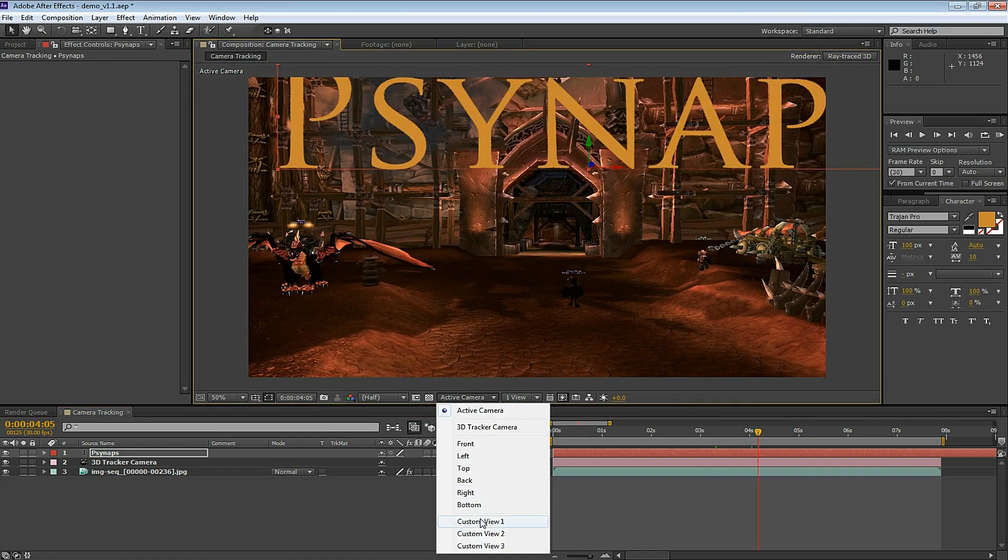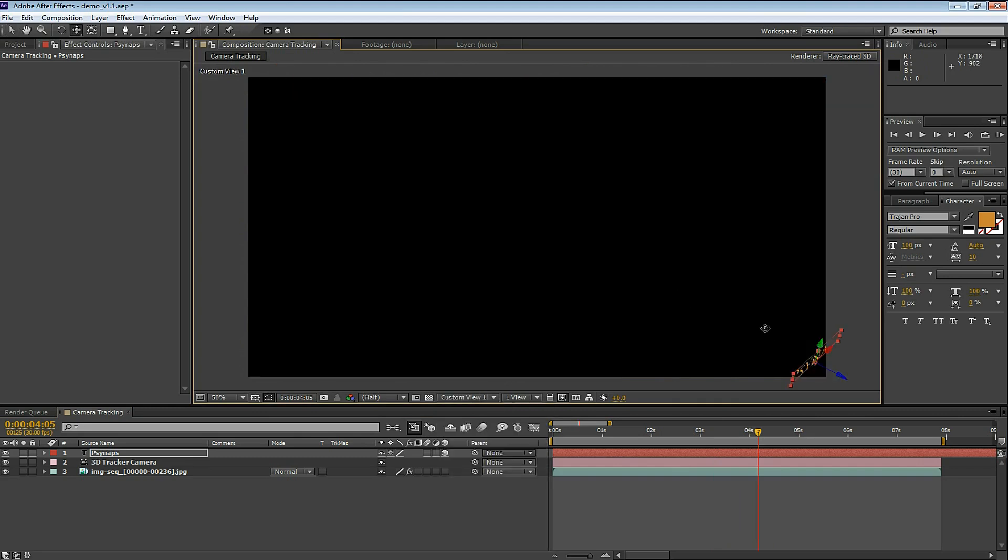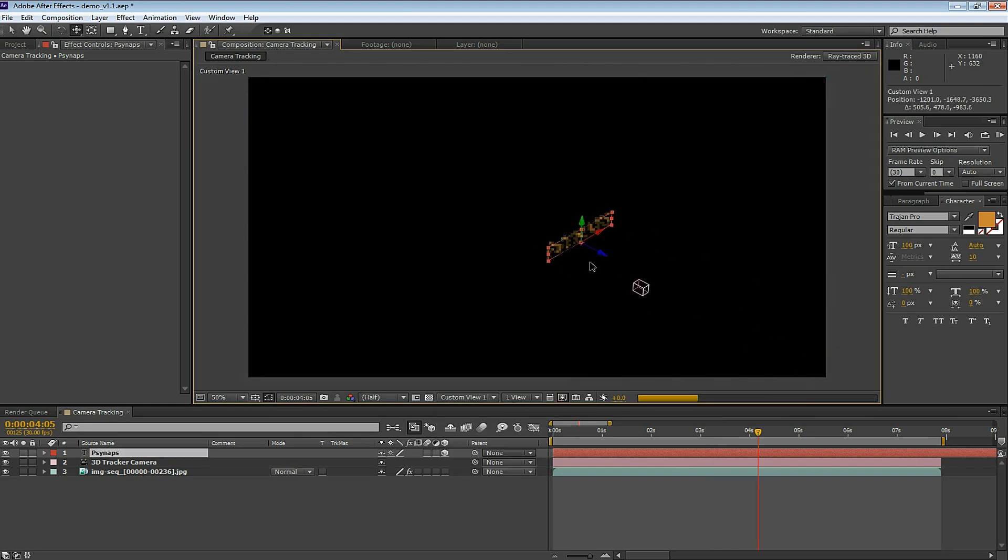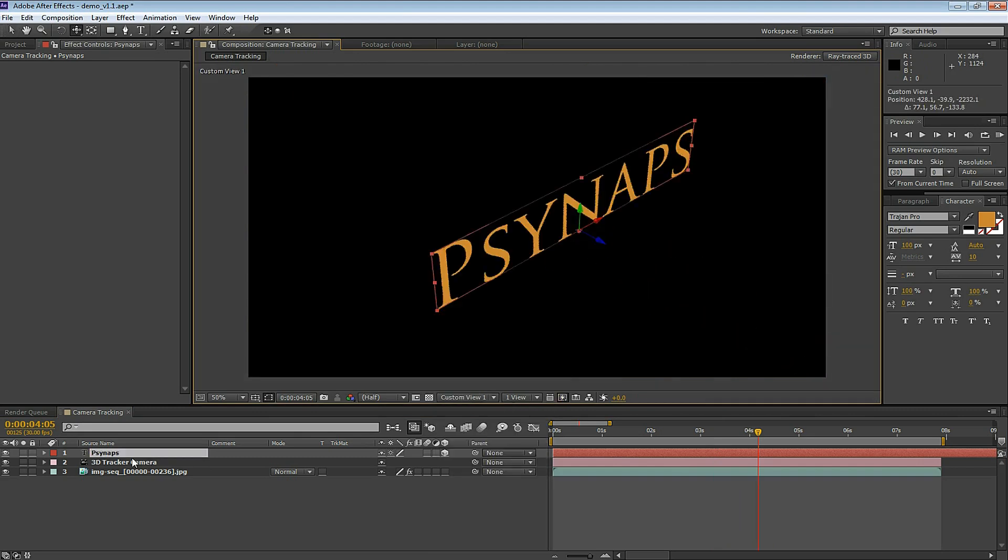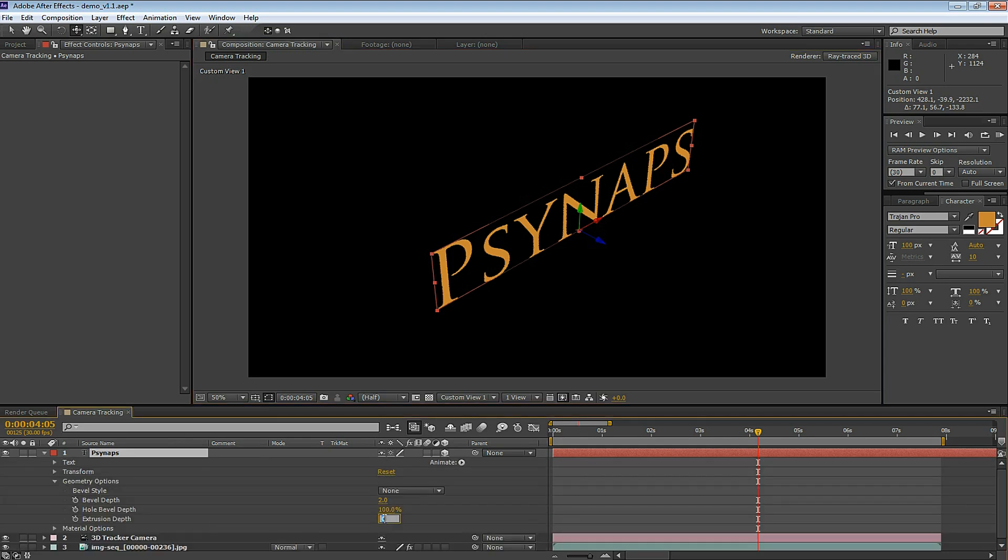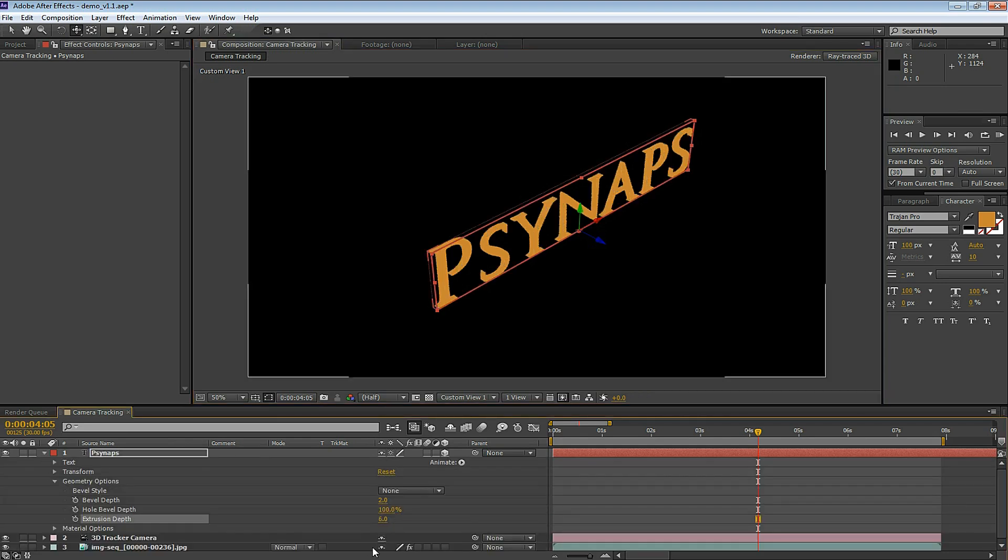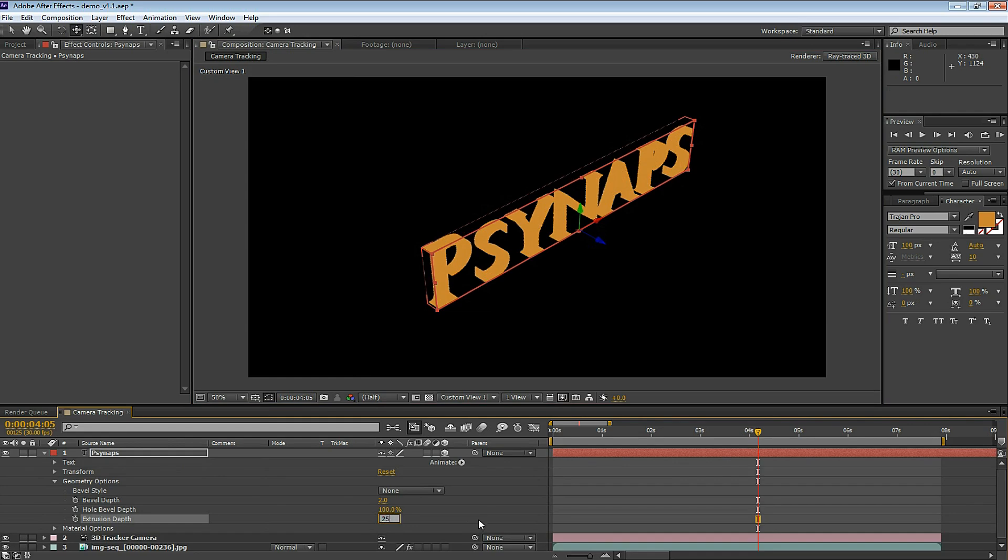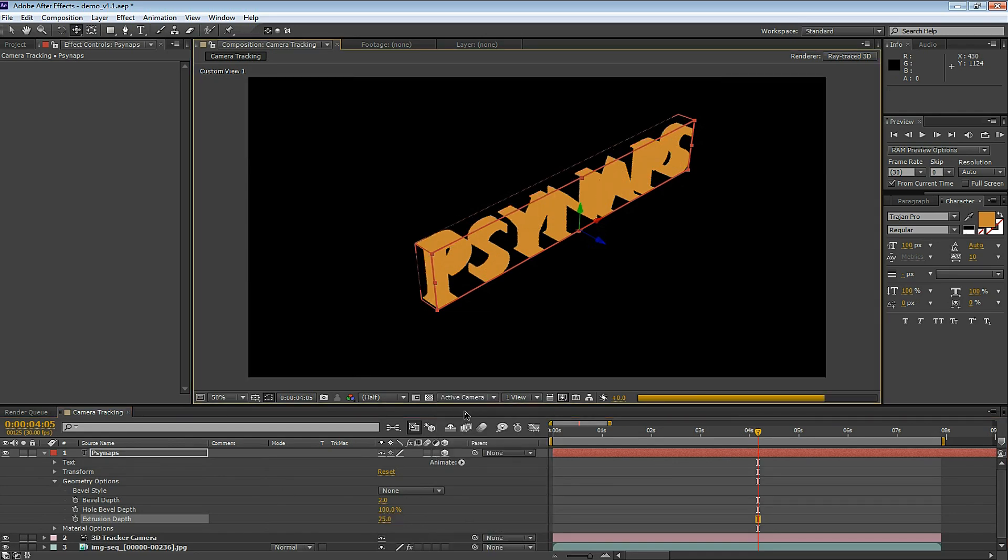Looking at your different views, you can select Custom View 1. Let's look at this text layer in 3D. Select the text pull down menu. Go to Geometry Options. Modify the Extrusion Depth. So this allows us to extrude the text. You can modify these settings to get the effect you're looking for.